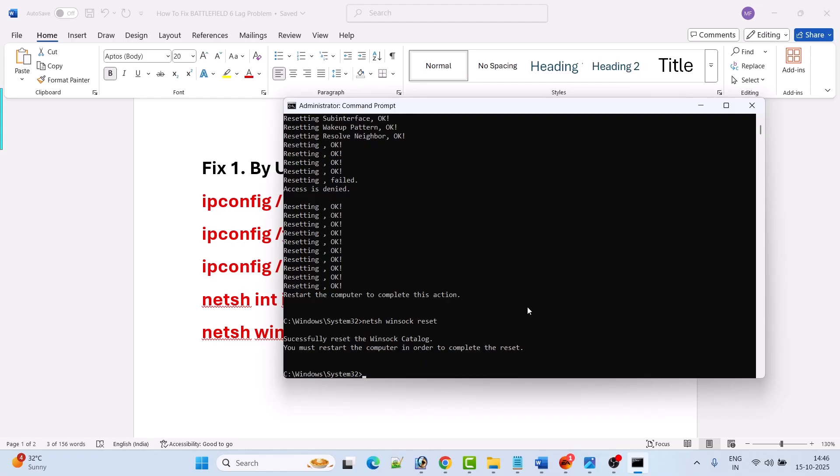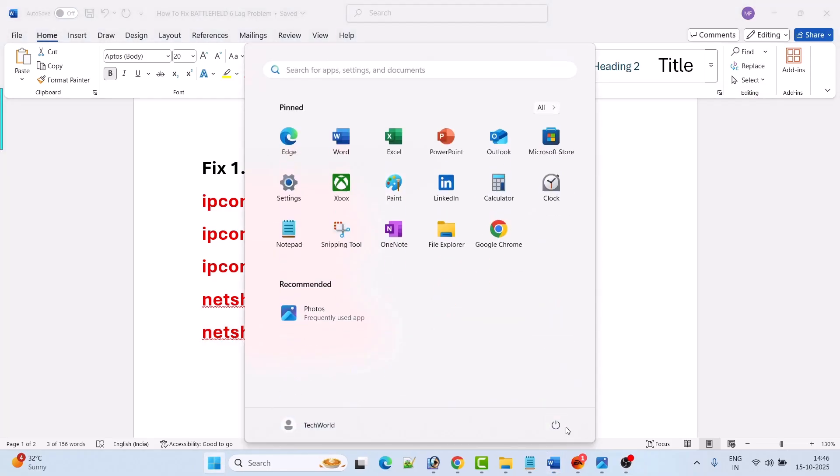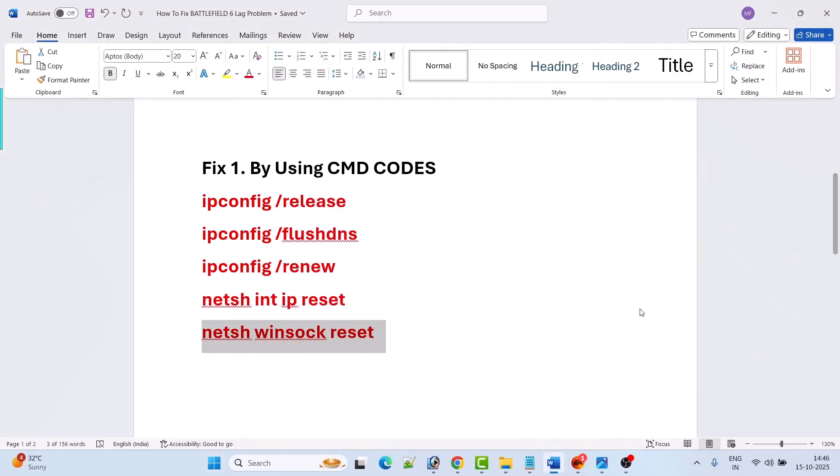Now in order to complete the process, you have to restart the computer. So just close this Command Prompt and then restart your computer. After your PC restarts, you can launch the game and check if the lag problem is fixed or not.